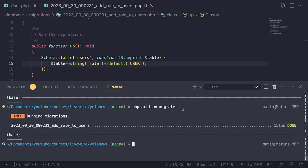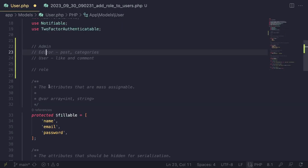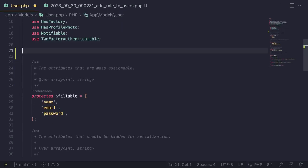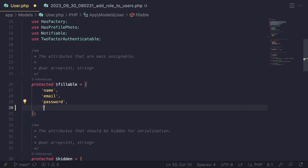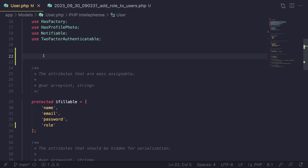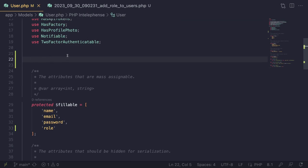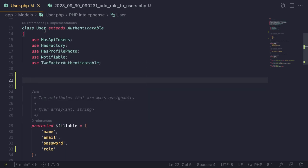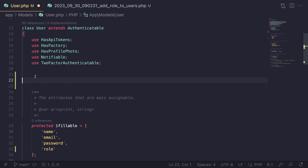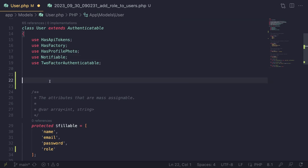The migration ran successfully. Now we need to update our User model. First, add 'role' to the fillable array so we can update it inside the Filament admin, since Filament uses mass assignment. Then I'd like to add constants to easily refer to different roles so we're not hard-coding strings everywhere. We can put them directly inside the User model for now.